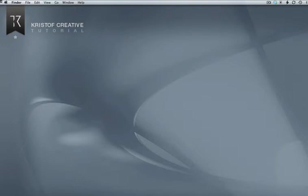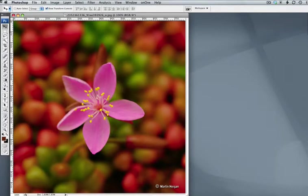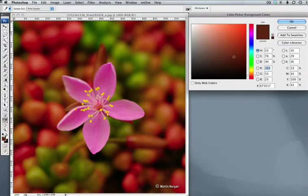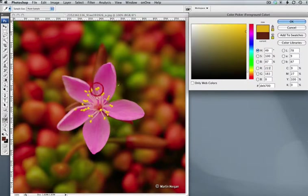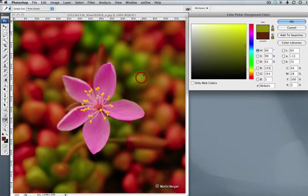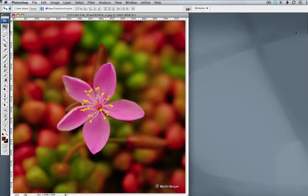First thing we're going to do is go ahead and open up a picture and here we have some nice flowers. Now, a manual way of doing this would be to open up your color picker. You could select some colors and say, well, there's a red, there's a pink, there's a yellow, there's a green, there's a lighter green. Kind of tedious. You can do it that way. It takes a little bit of time.